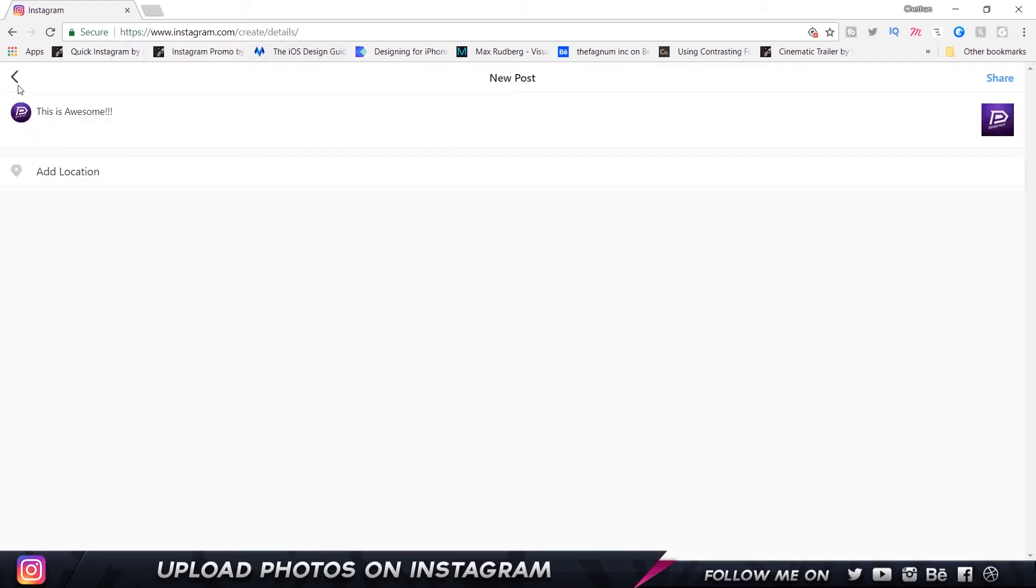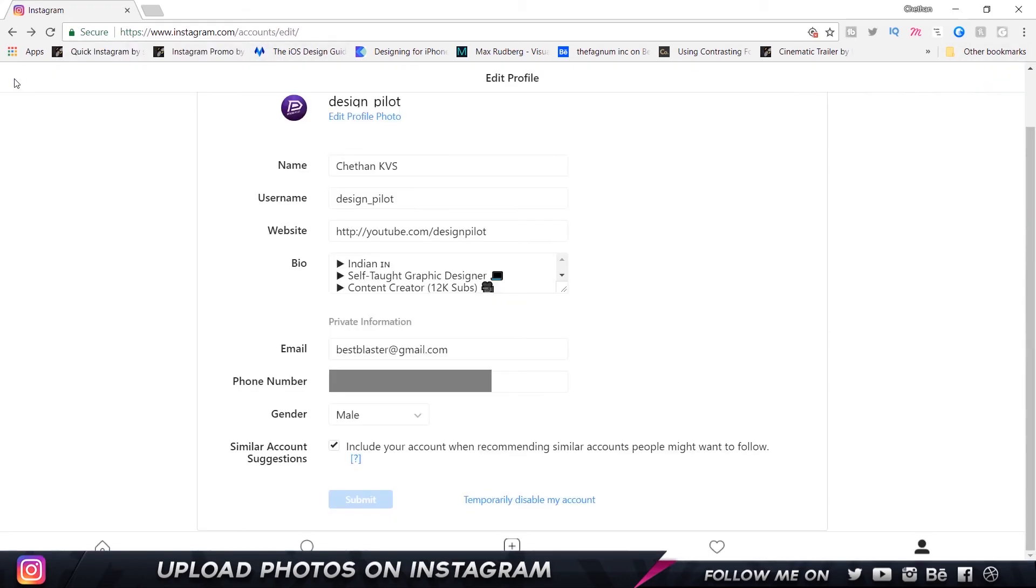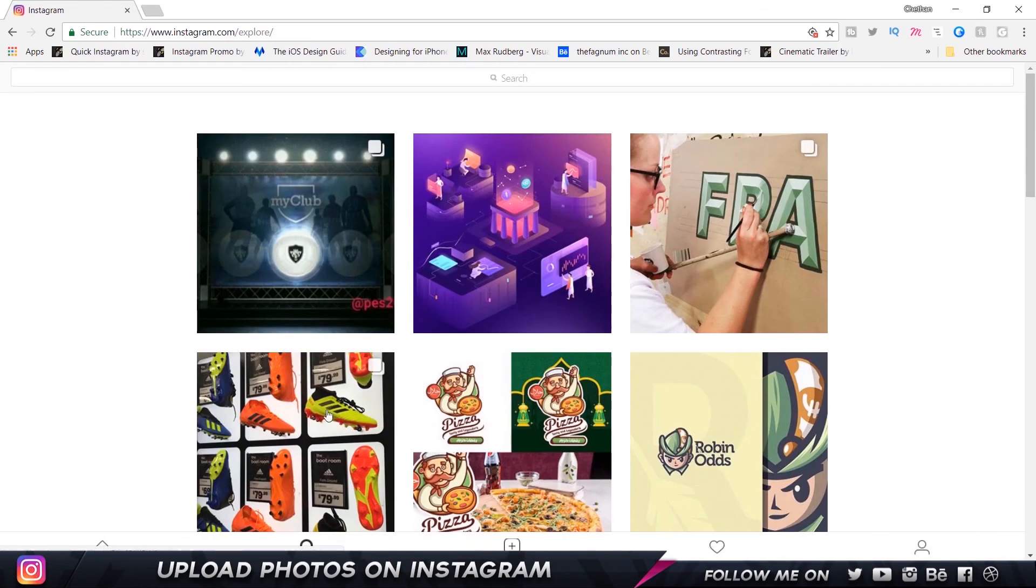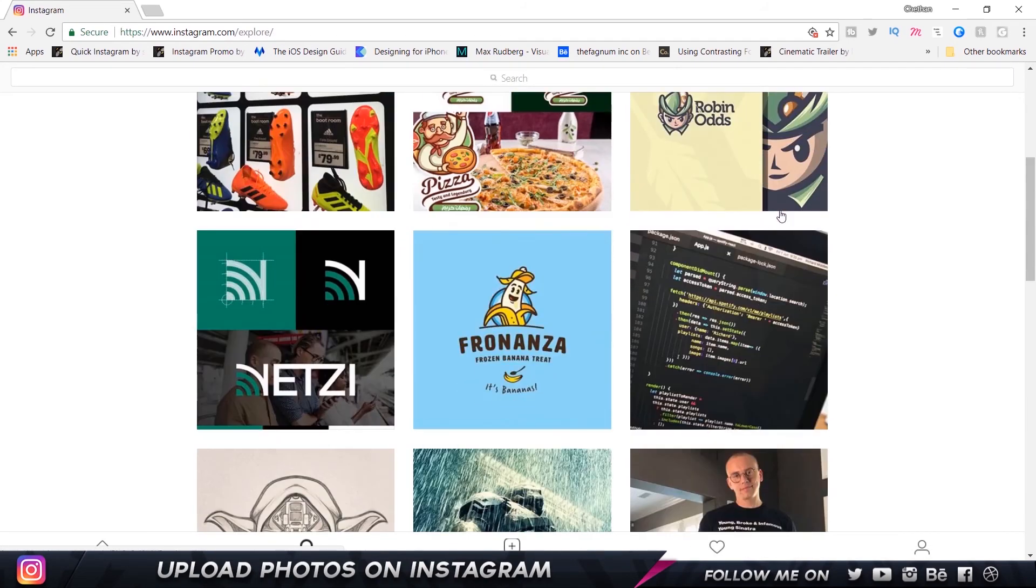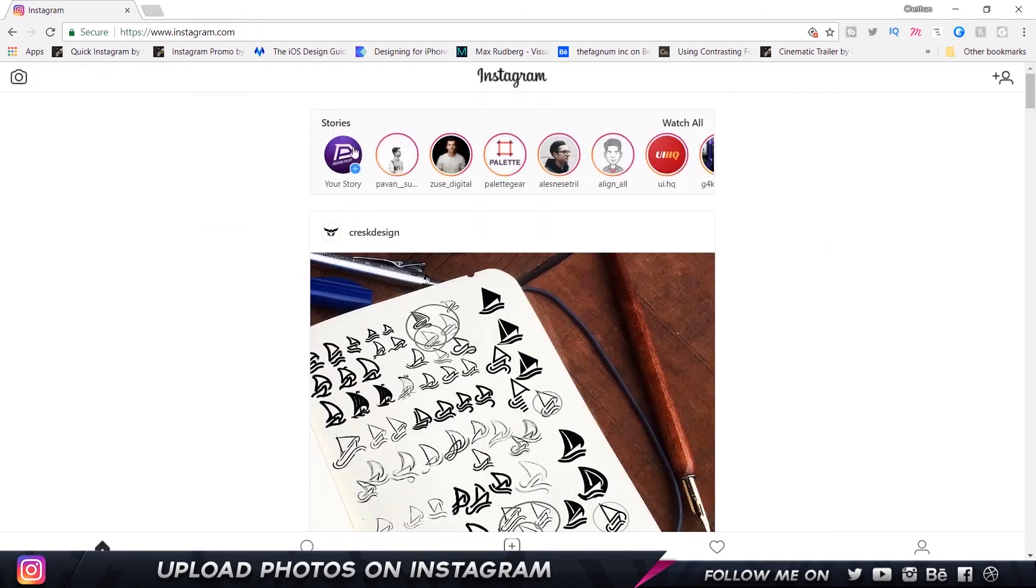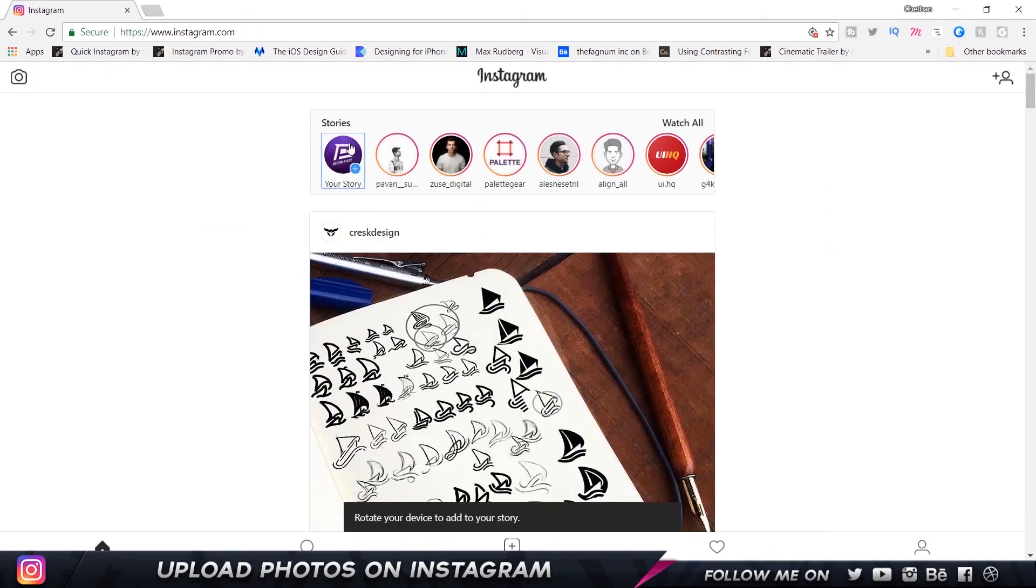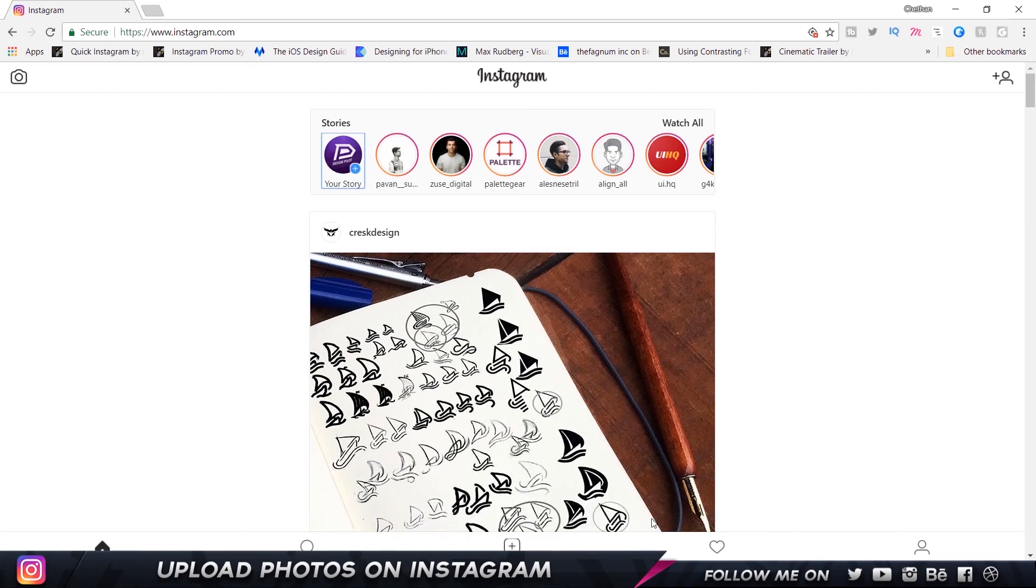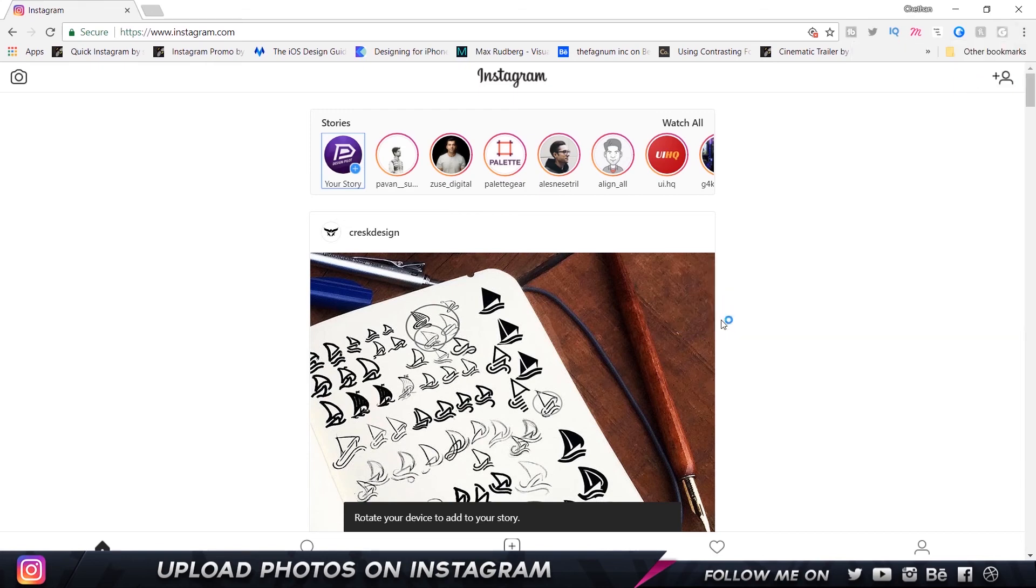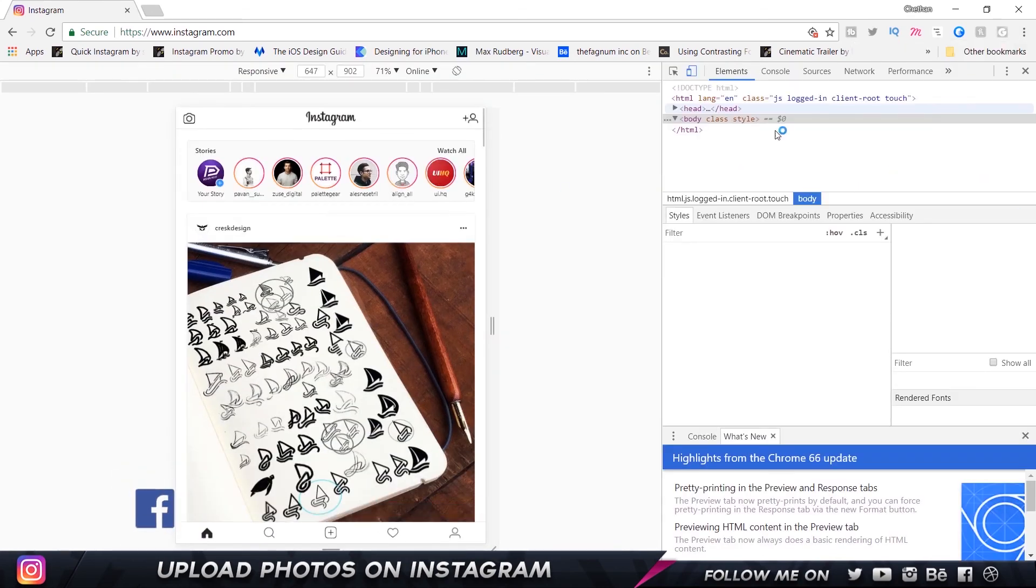If you want, you can go back to Search and you see we have all the inspiration that we usually do. We can go back to Home and scroll down. You can even add your own story. If it says you have to rotate your device to add a story, the fix for that is to go back to your developer tools again.